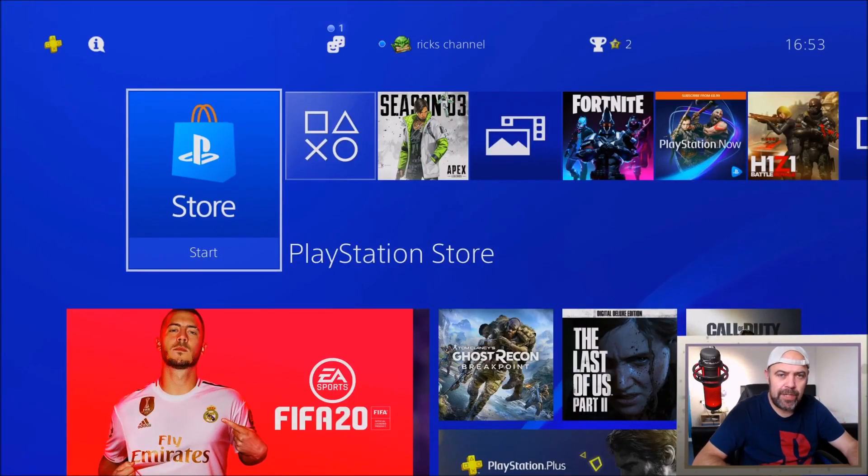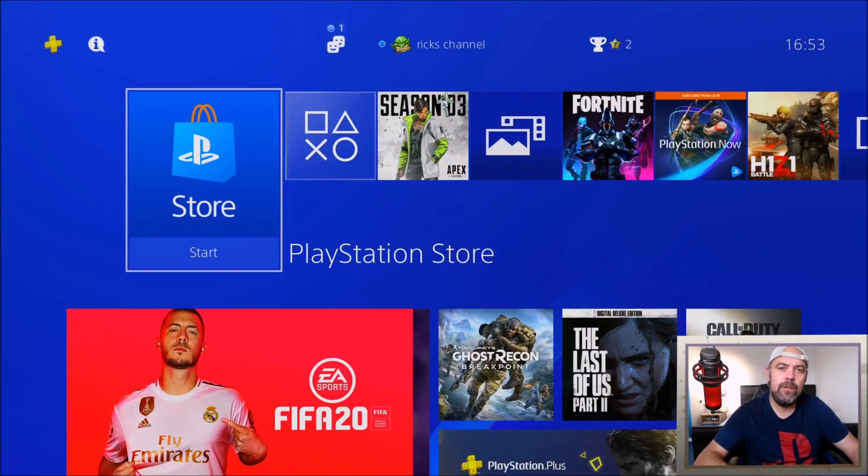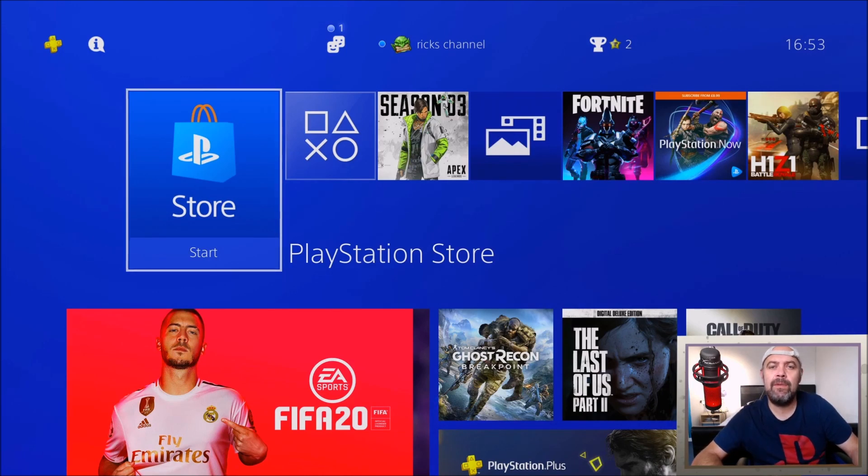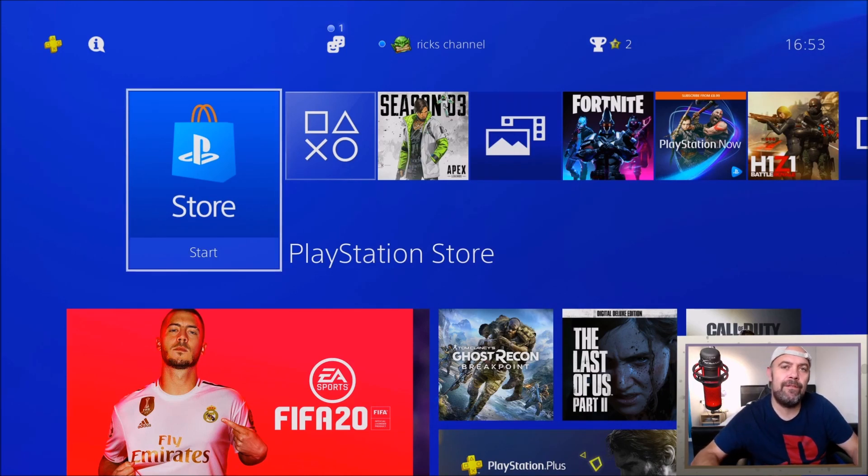Welcome back YouTube to Rick's YouTube channel. Today's video we'll be talking about the new Sony PlayStation Update 7.00 which has just been released on the 8th of October today.